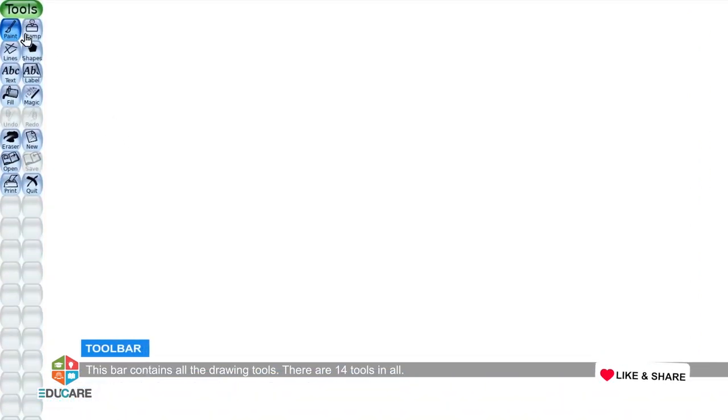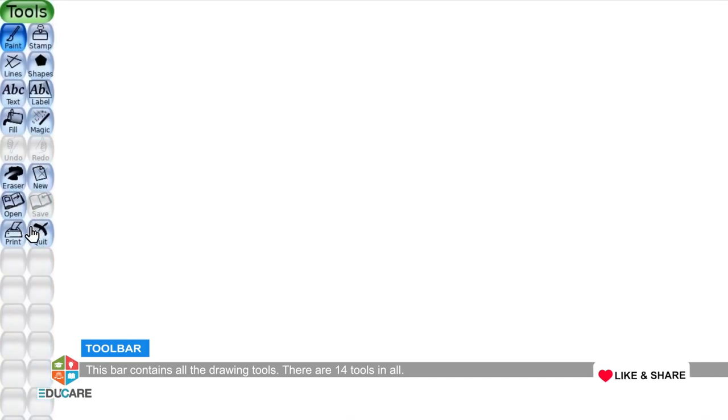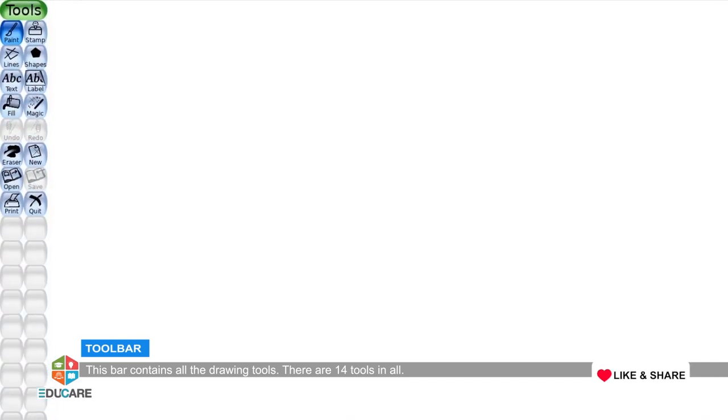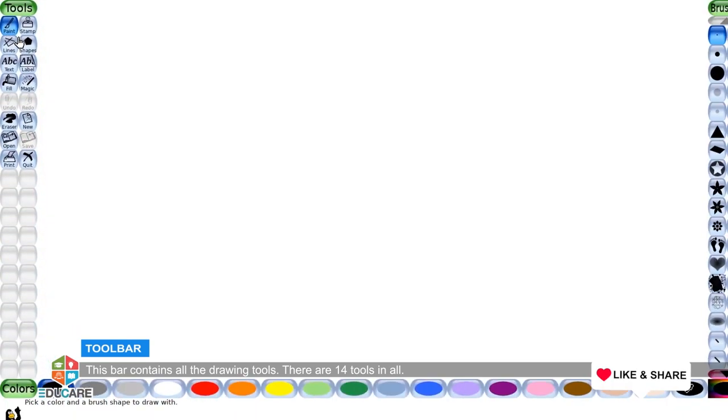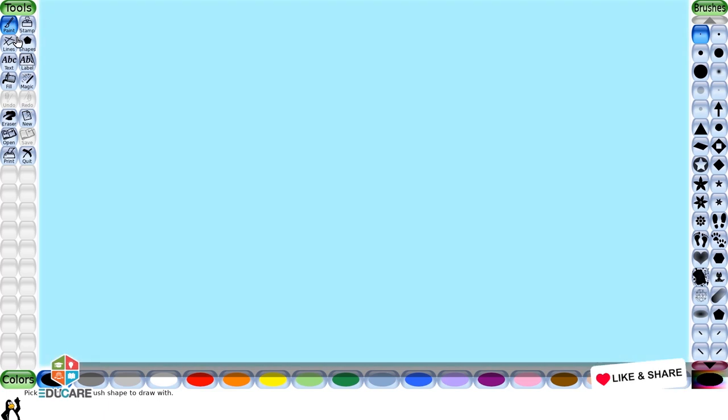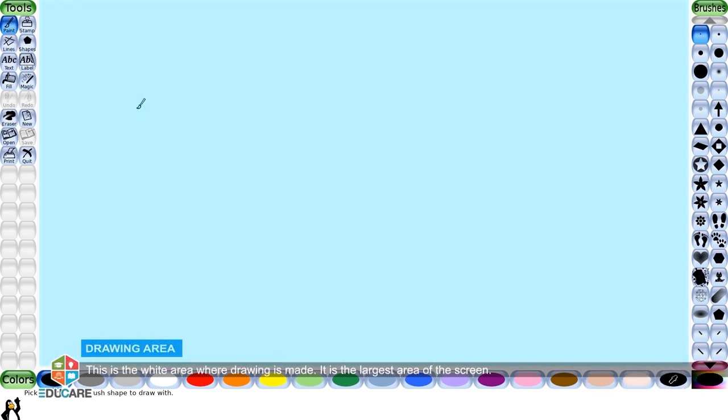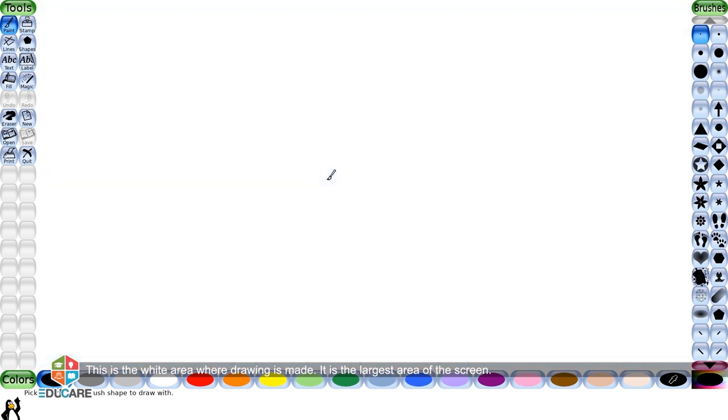Toolbar: This bar contains all the drawing tools. There are 14 tools in all. Drawing area: This is the white area where drawing is made. It is the largest area of the screen.